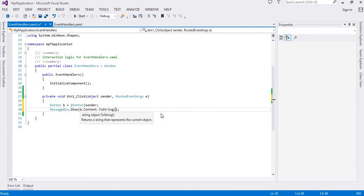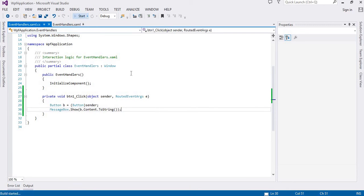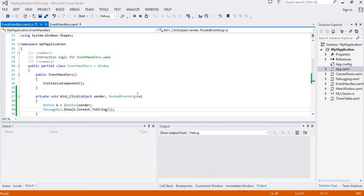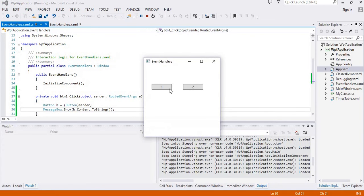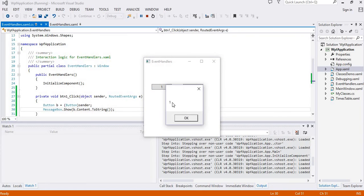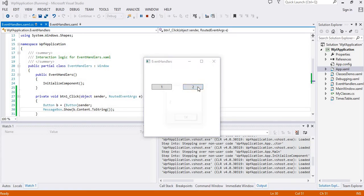When I click on this button I am getting the contents of this button, and when I click on this button I get the content.